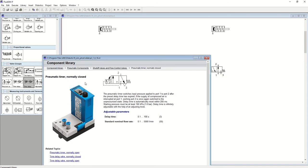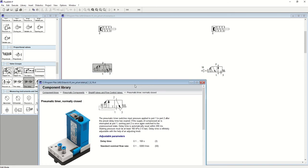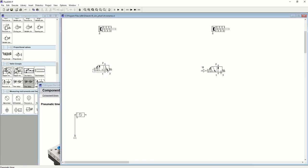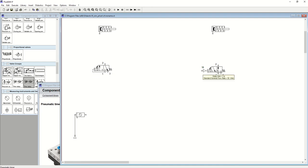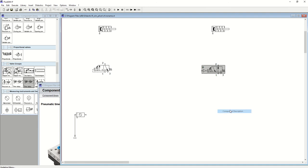This is a normally closed pneumatic timer - normally closed because the output port is closed, there's no output, so the valve is closed. This is normally open because the output port is opened and air is flowing out. The valve is open so air is able to flow through.